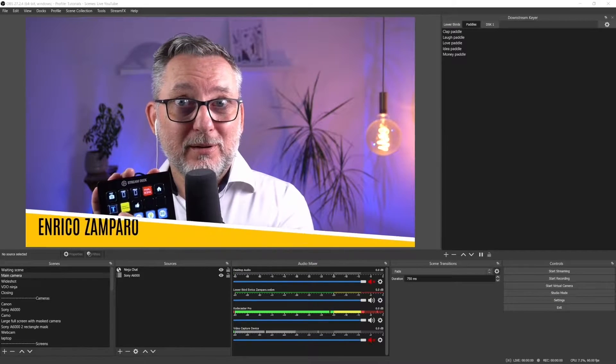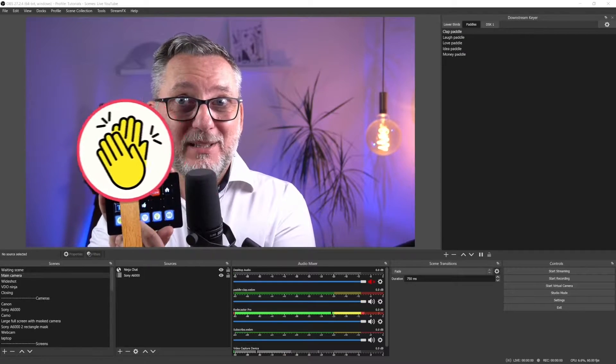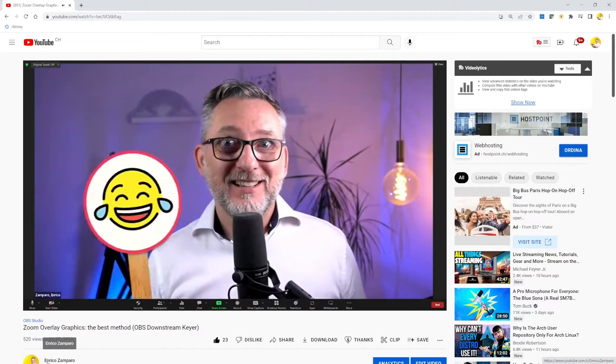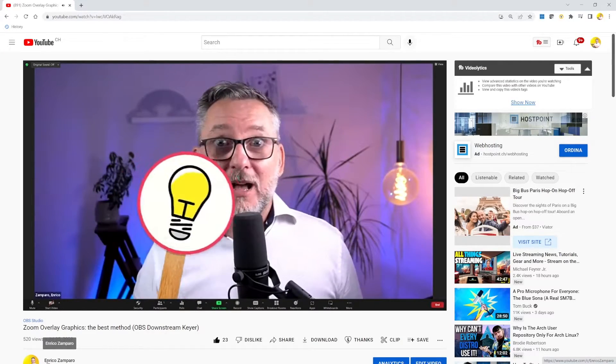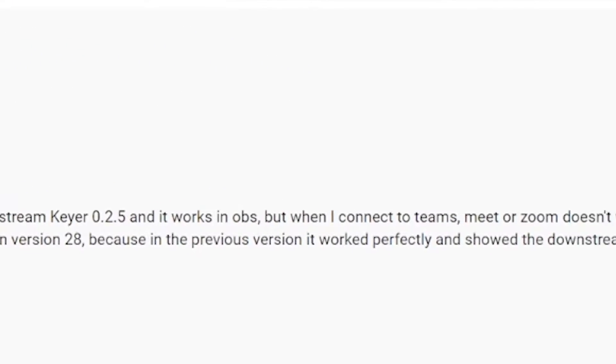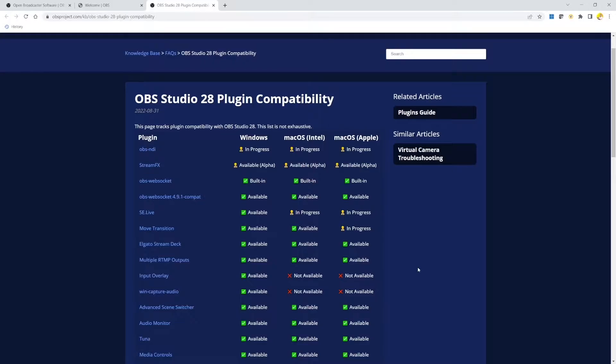That's very useful to bring up overlay graphics on demand, like your lower third text or reactions during your Zoom presentation. I have a full tutorial on the downstream keyer plugin in the description below, and it's thanks to you — from the comments — that I learned the downstream keyer plugin is not working properly.